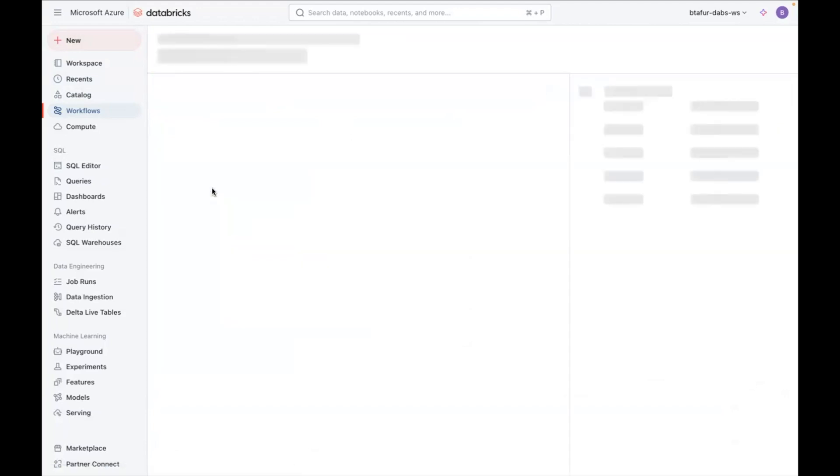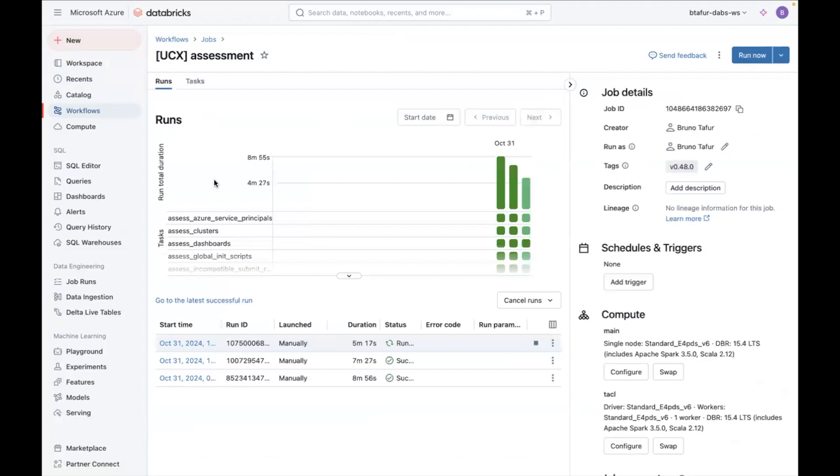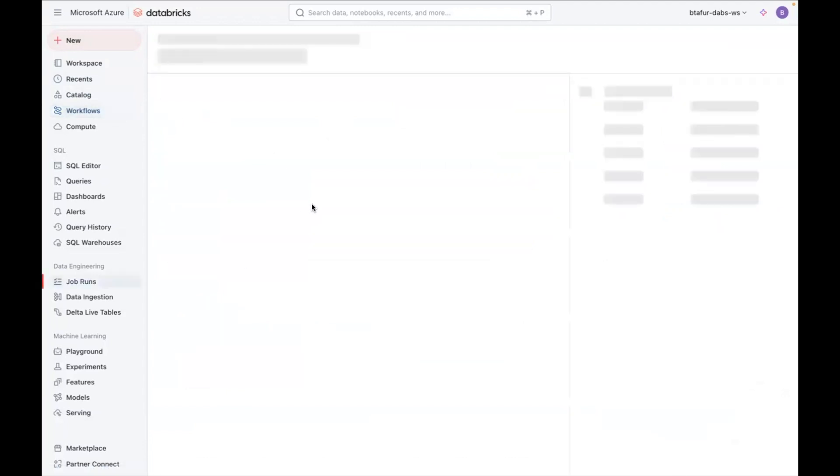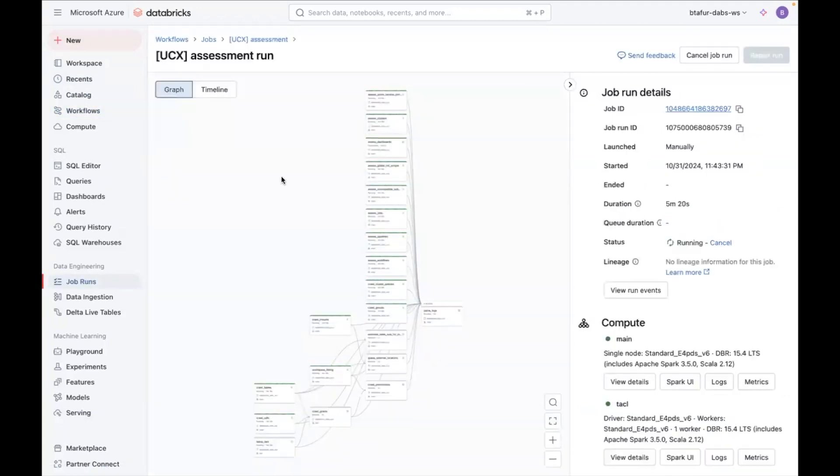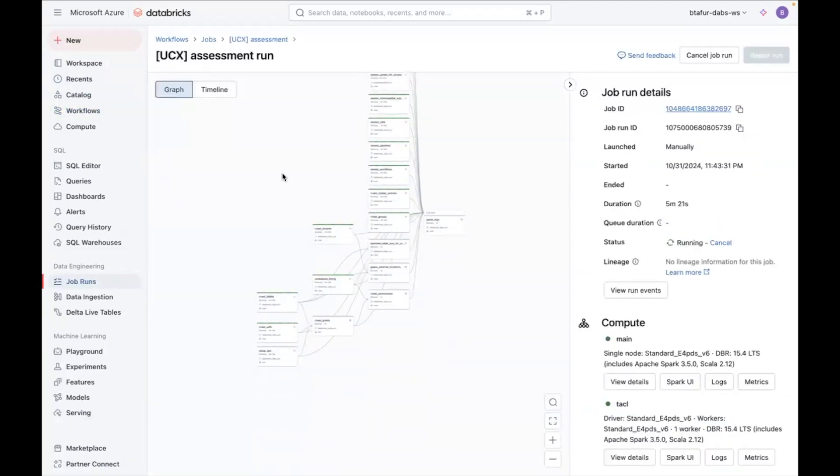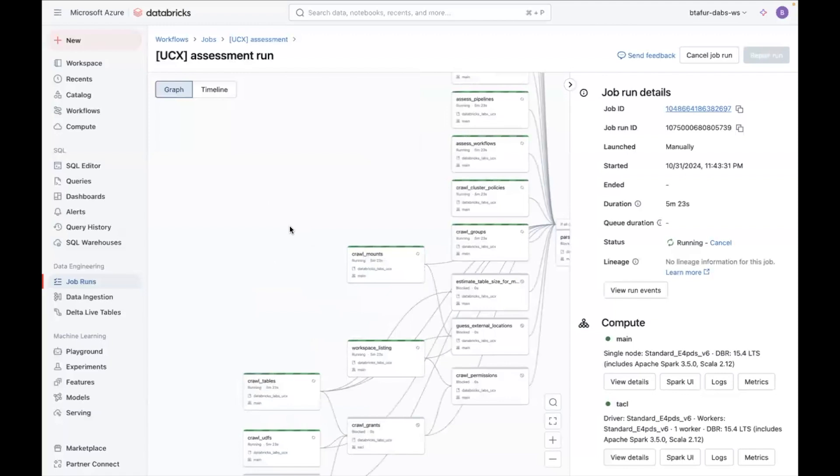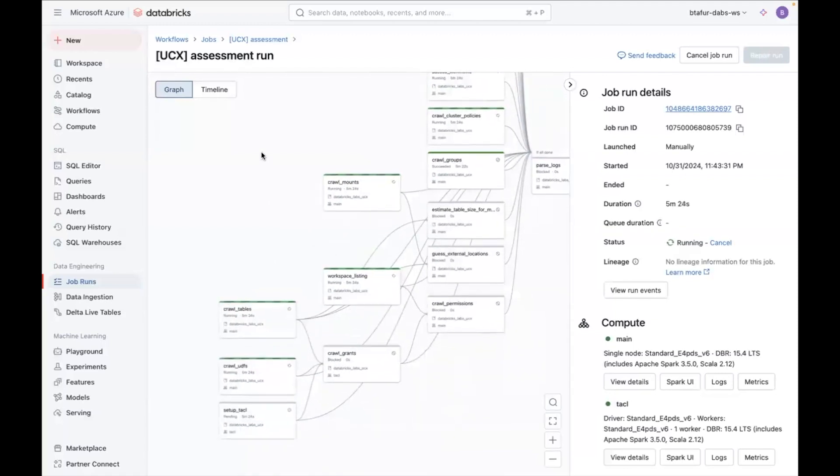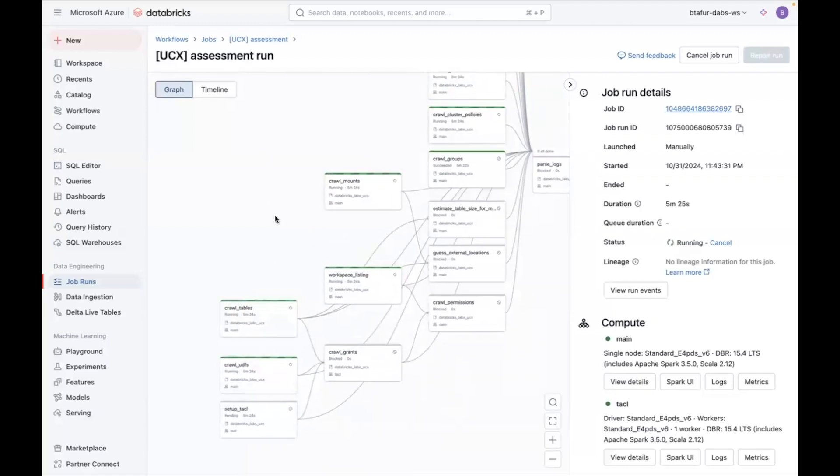Once it starts running, you will be able to see something like this. It will start showing the tasks in green once they are completed. Right now, it's running all of these tasks.